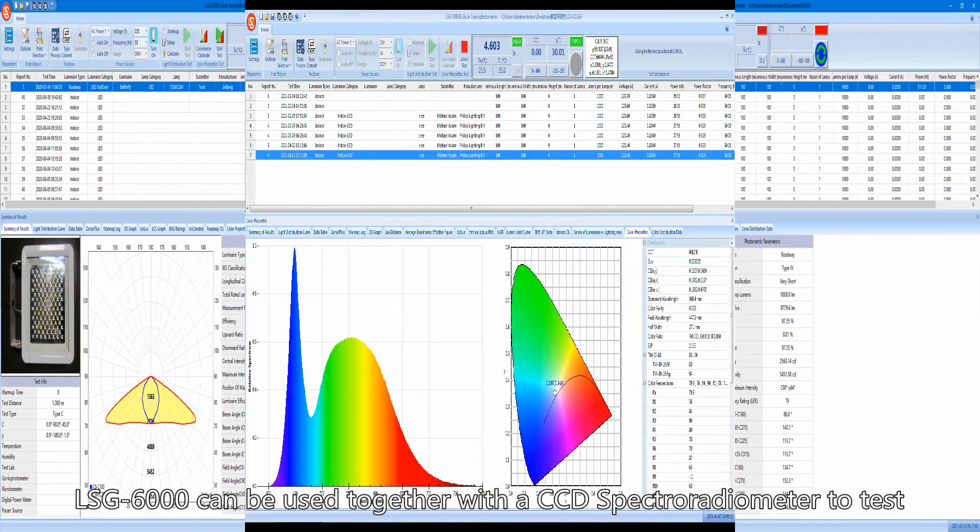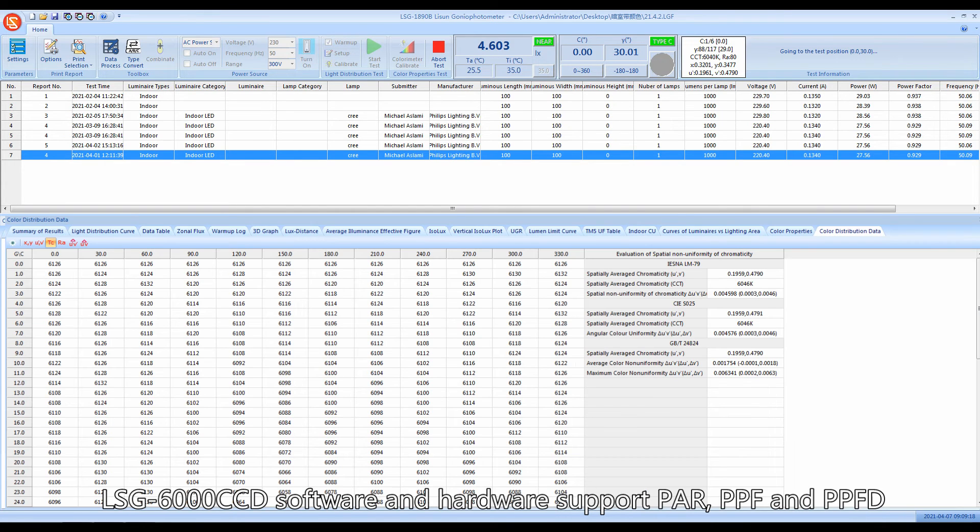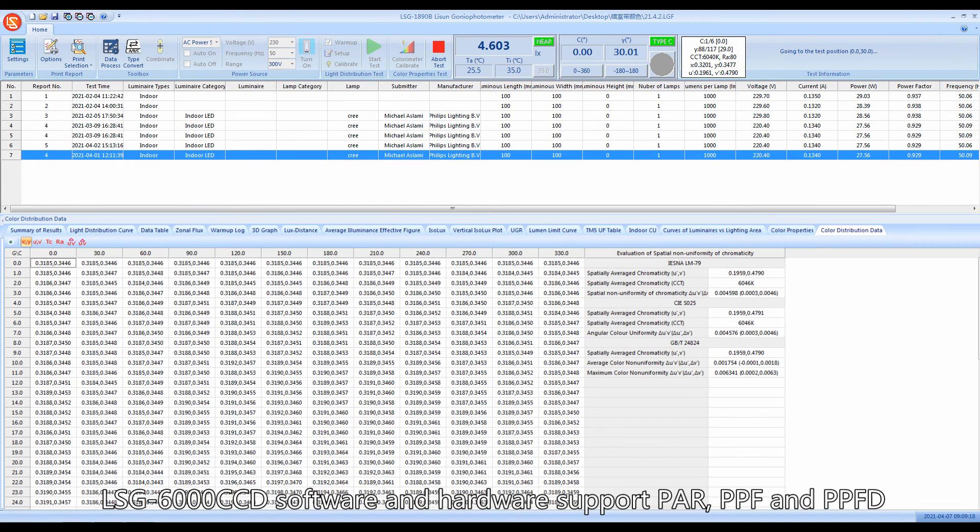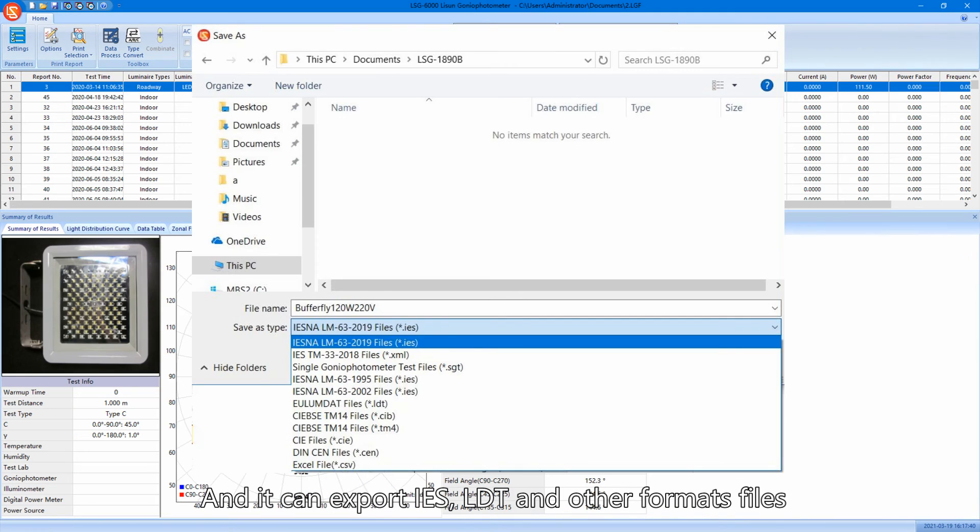LSG-6000 CCD software and hardware support PAR, PPF, and PPFD space distribution test of plant lighting, and it can export IES, LDT, and other format files.